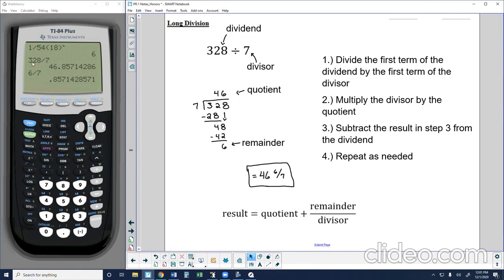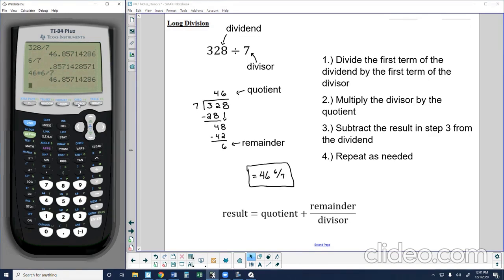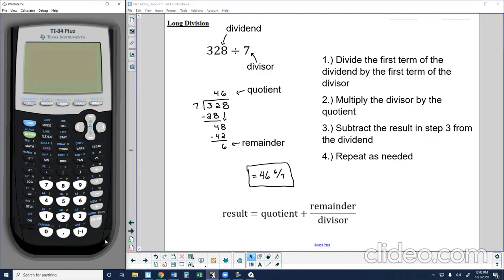In my calculator, 328 divided by 7 gives 46.857. And 46 plus 6 over 7 also gives 46.857 — confirming our answer. So we've worked through these steps using numbers as we've done in lower-level courses. Now let's go ahead and take this to polynomial division.